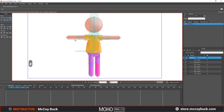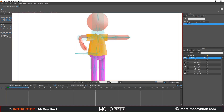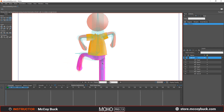Going back to the Manipulate Bones tool, when you rotate these arms there will still be some distortion — it's not going to be perfect. That's where we need to add smart bones. I'm going to leave that for the next tutorial, as there's a lot more to explain for smart bones and I don't want to make this too overwhelming.